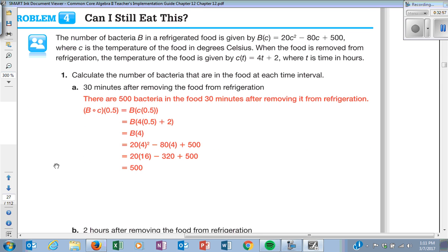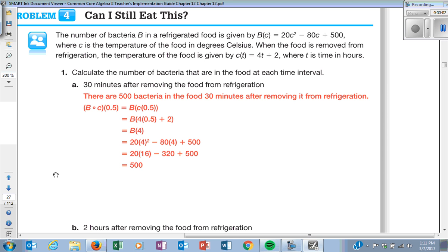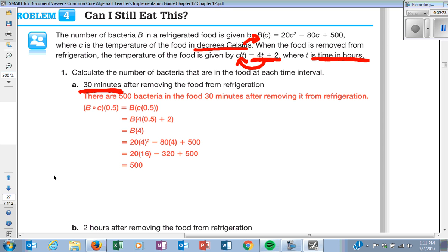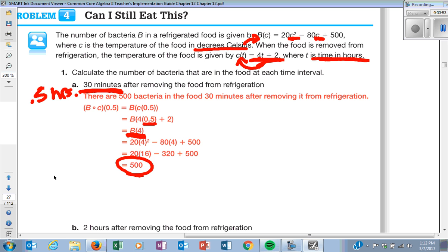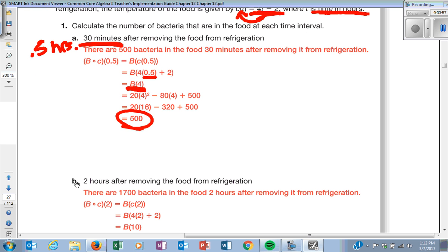Last problem: the number of bacteria in refrigerated food is given by an equation where C is the temperature in Celsius. When food is removed from refrigeration, the temperature is given by a function of time. That's a composite function. For 30 minutes, time is 0.5 hours. Plug 0.5 in: 0.5 times 4 is 2, plus 2 is 4. That gives B at 4. Plug 4 in: 4 squared, simplify to get 500 bacteria after 30 minutes. For 2 hours: 4 times 2 is 8, plus 2 is 10, C equals 10. Plug in and simplify to get 1,700 bacteria after 2 hours.